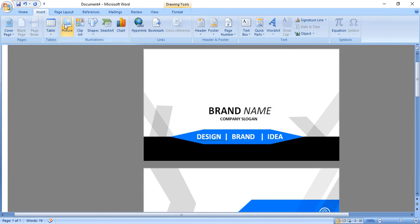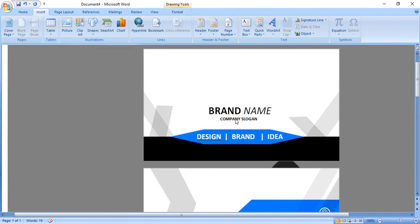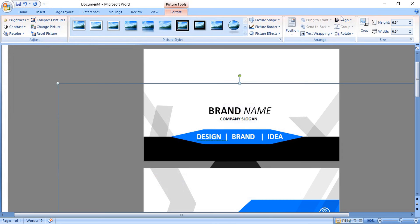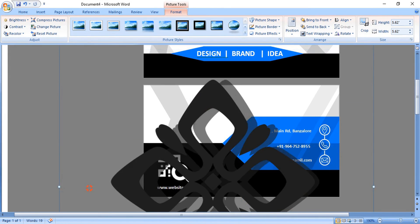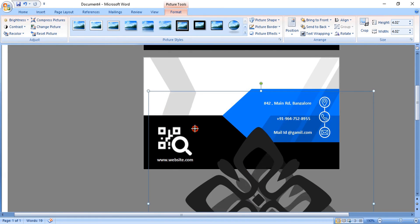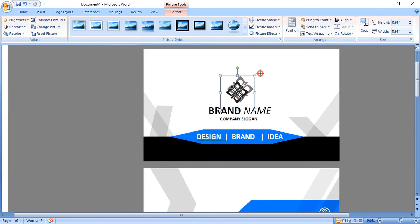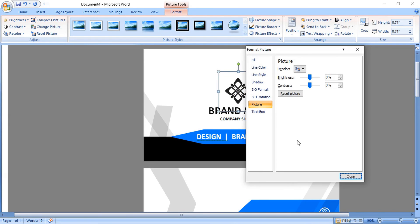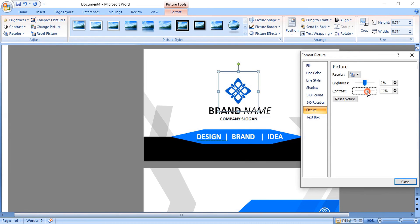Now open the logo and bring it to the front. Drag it down and make the size smaller. Take it to the top and place it here. Right-click and format it, change the color so that the logo color matches up with the business card design.